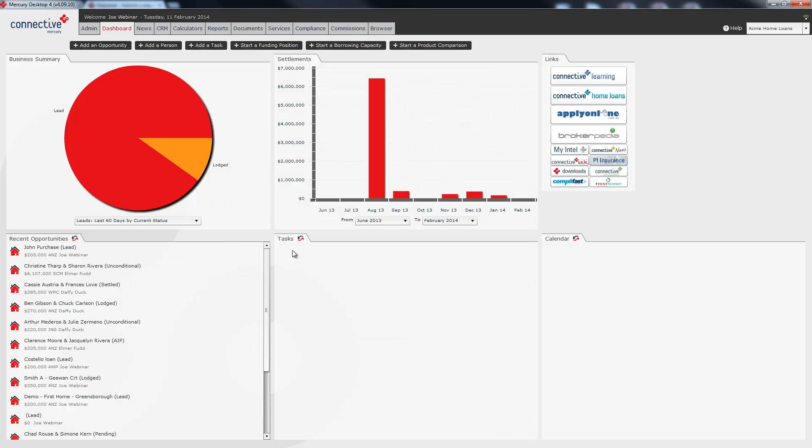And so there we have the introduction to mercury webinar. Thank you for your attention.